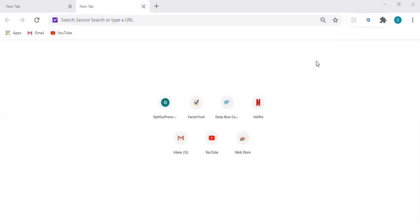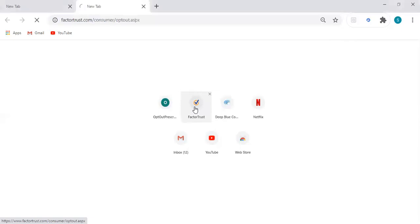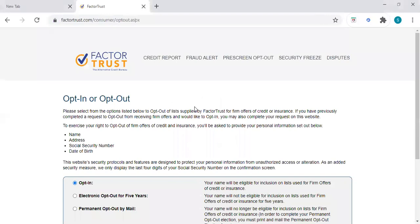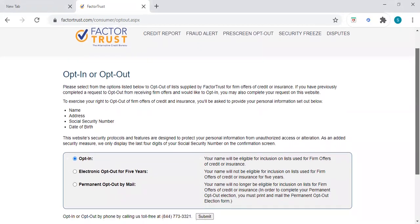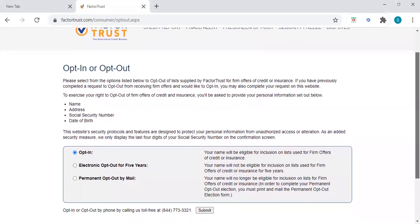The two websites that I'm going to show you, one is Factor Trust. We're going to click here and go to Factor Trust. This is a website where you can enter your information. Some people choose to opt out if they're trying to work on their credit or if they've been a victim of fraud and want to stop receiving credit card offers. But we're going to use this today to help get you in this system to receive credit card offers, especially if you have trouble credit and are trying to rebuild.